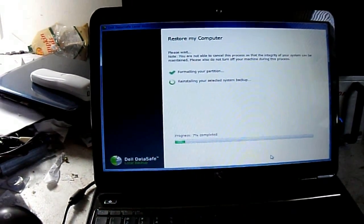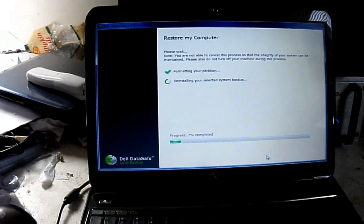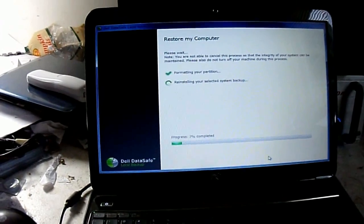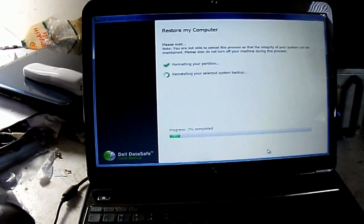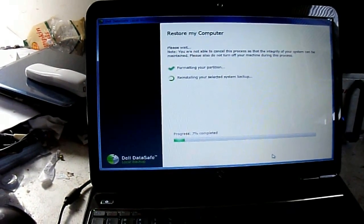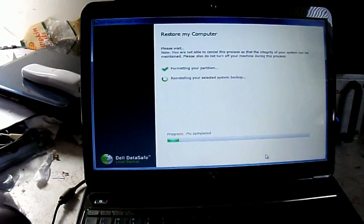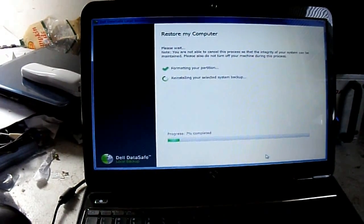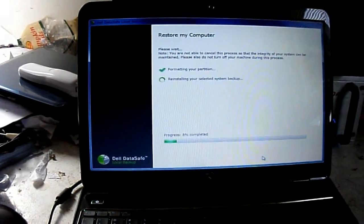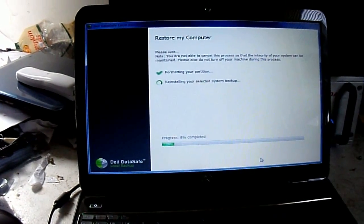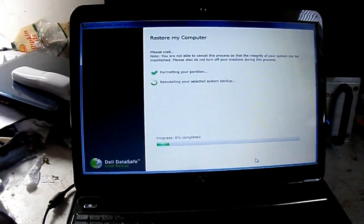You always want to make sure you have your power cord plugged in. I always recommend you have your power cord plugged into the laptop when you do this. You never know how much battery life you have — if it messes up in between, you have to start all over again.